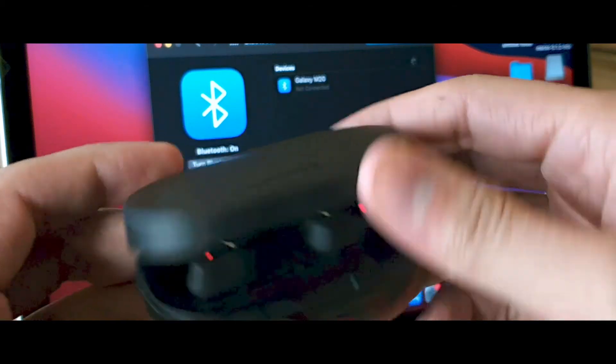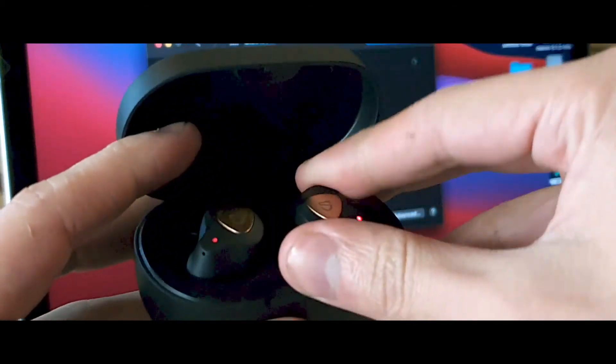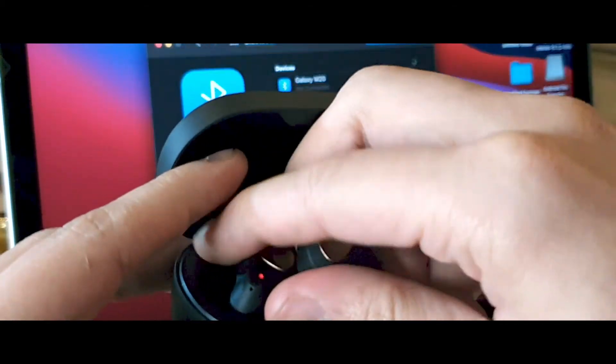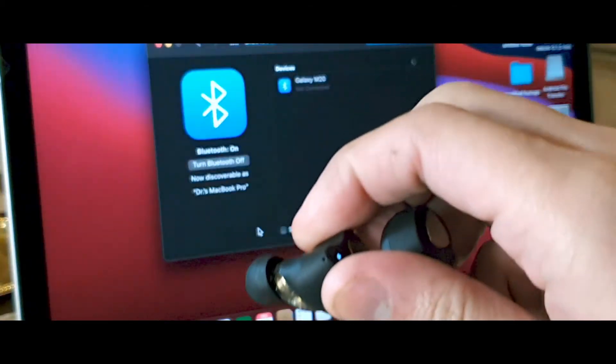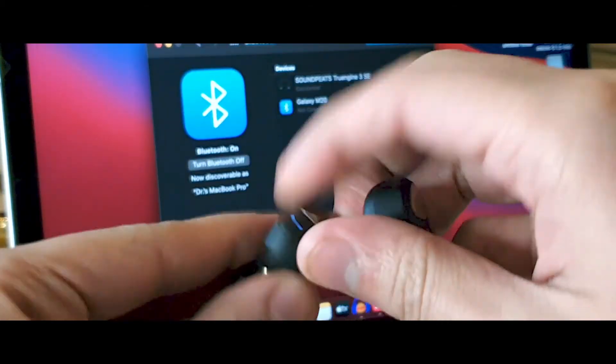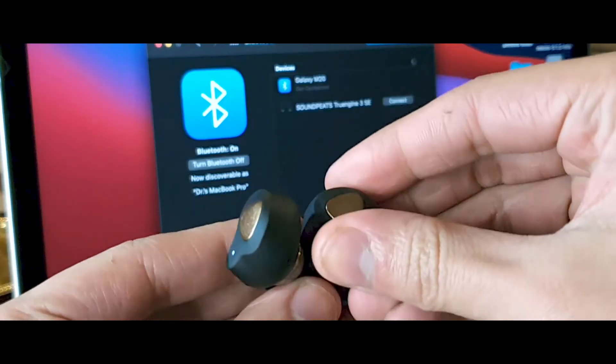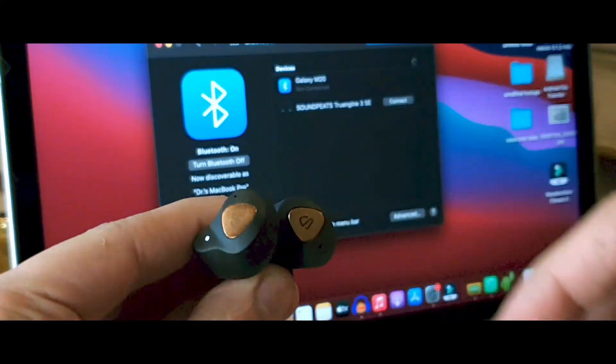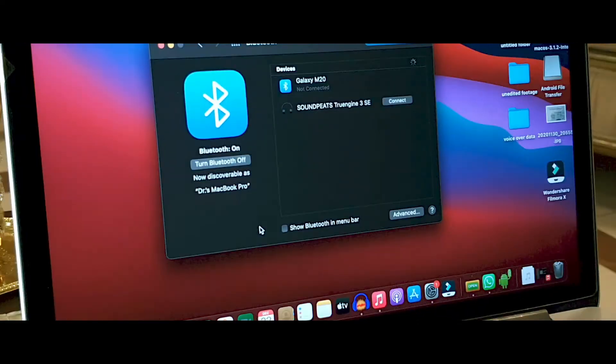Now for some earbuds, you have to hold the power key to put them in pairing mode, but the earbuds I'm using, the SoundPitch One, all you have to do is open the lid and they will be ready for pairing.